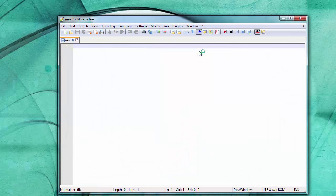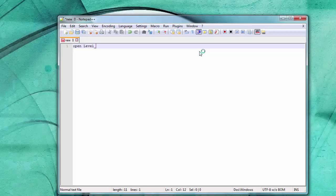And I can type what I want in here. A Bricklayer program, for example. Open level one. This is how your first Bricklayer program that you write is going to start out.